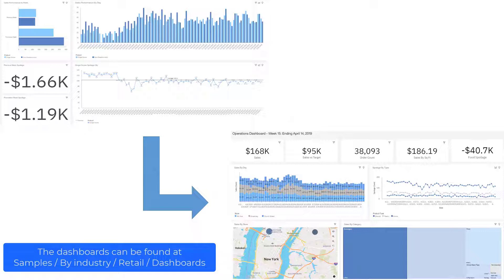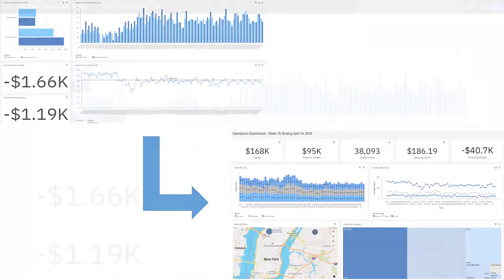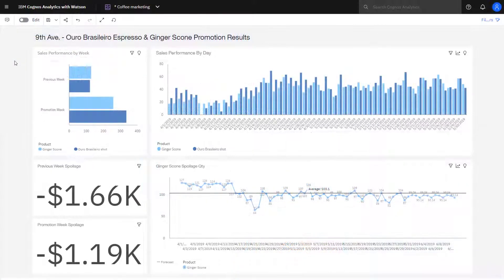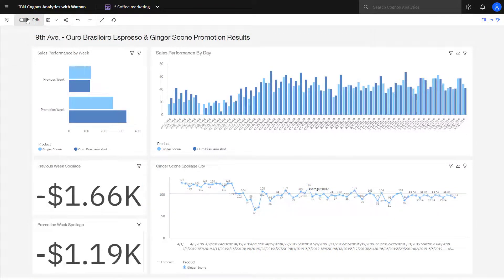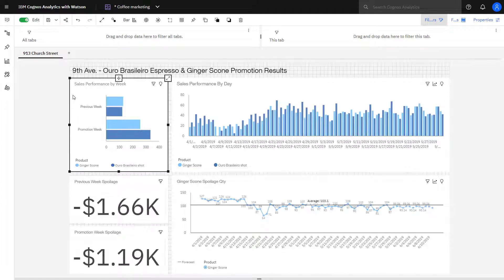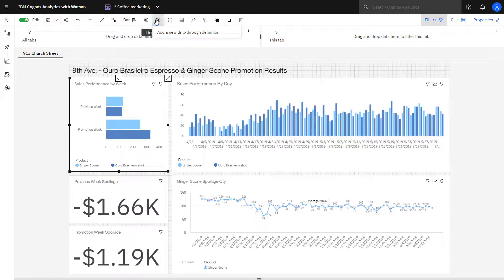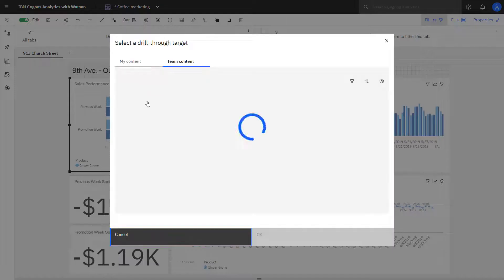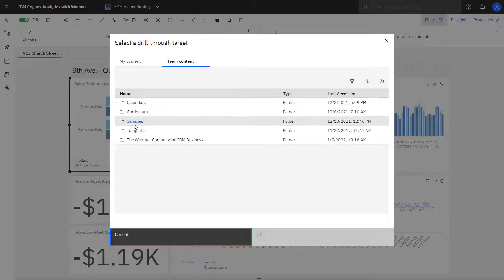The target dashboard must exist before defining the Drillthrough. To start, I need to toggle Edit. I can click a visualization, the Drillthrough icon, and I can start to select the target dashboard.